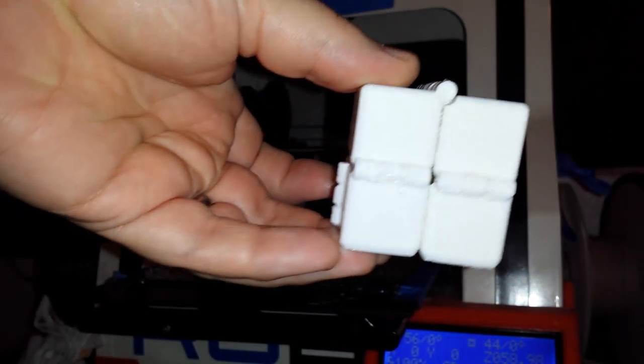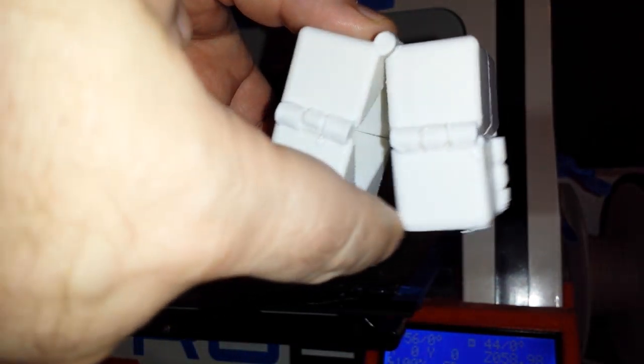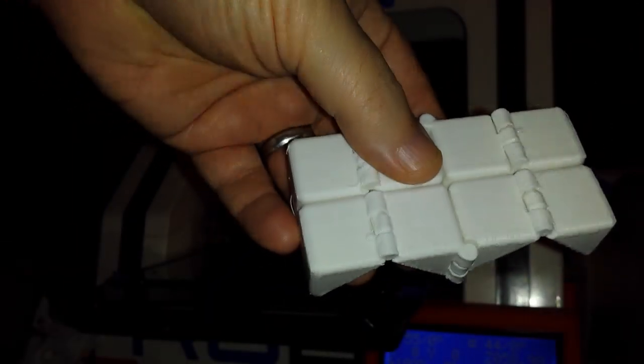Again, I printed it with hinges and you can see the hinges move right out of the box.